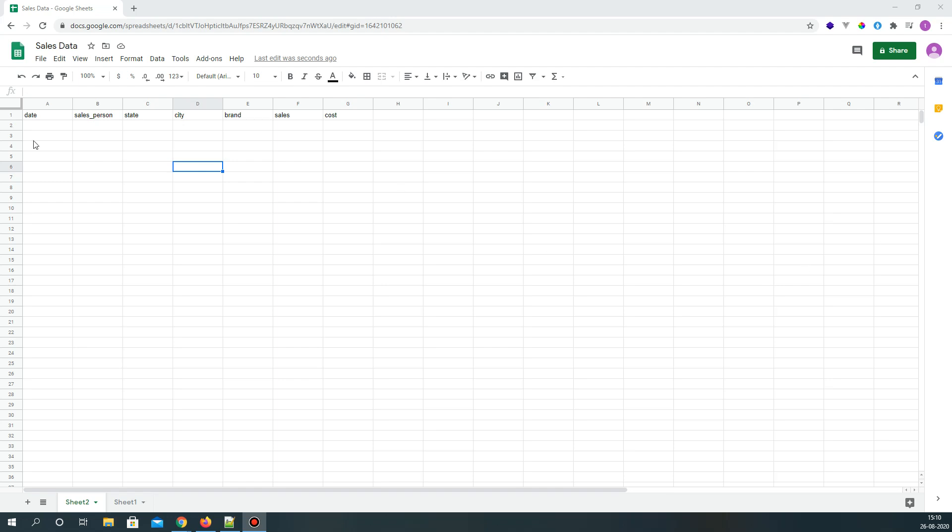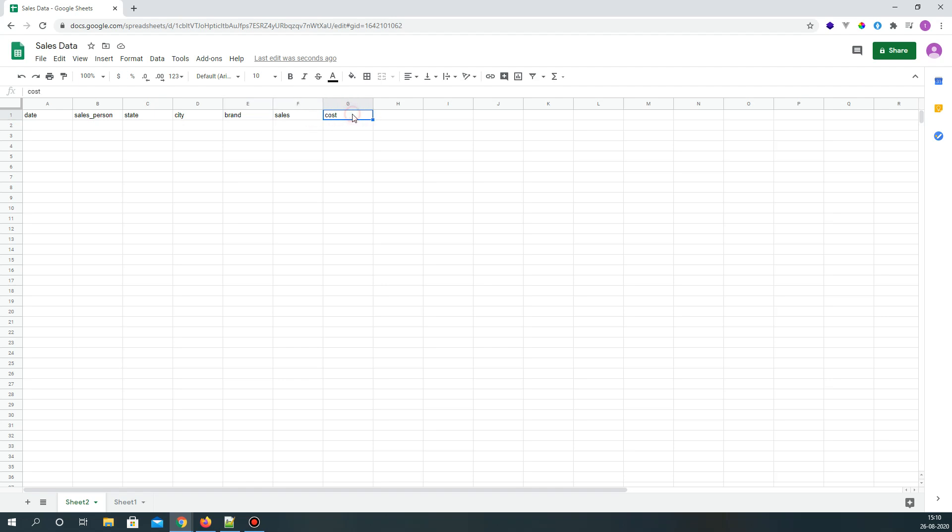Alright, let's take a look at this sheet. I have a few columns: date, salesperson, state, city, the brand of car (we're talking about car sales), and sales in dollars and what was the cost in dollars. So if we want to fill up some data for this sheet, we can go to a site called Mockaroo.com.